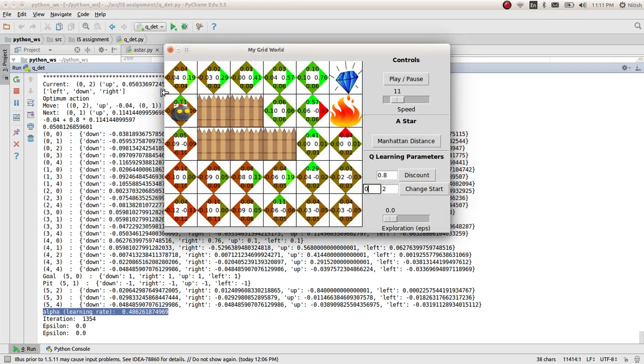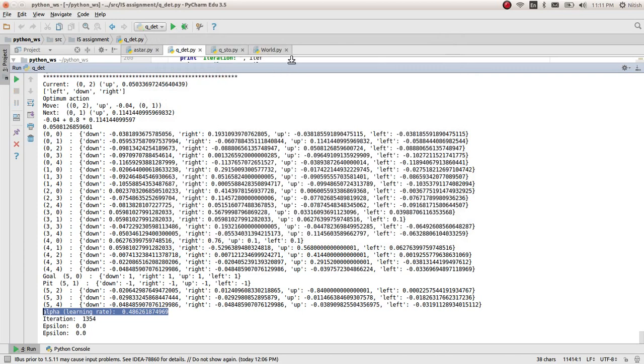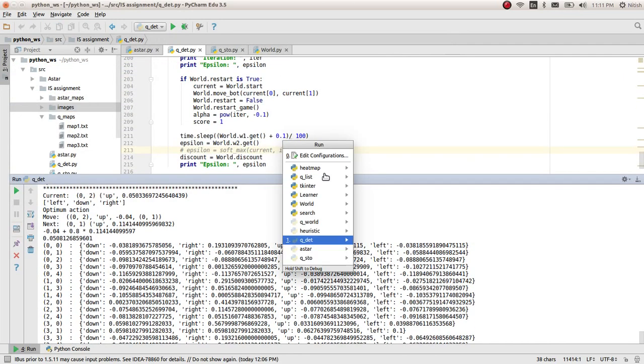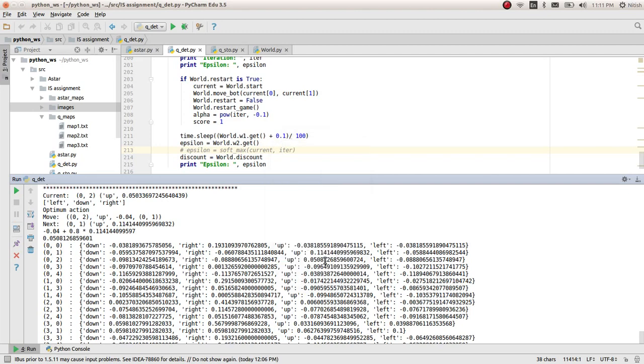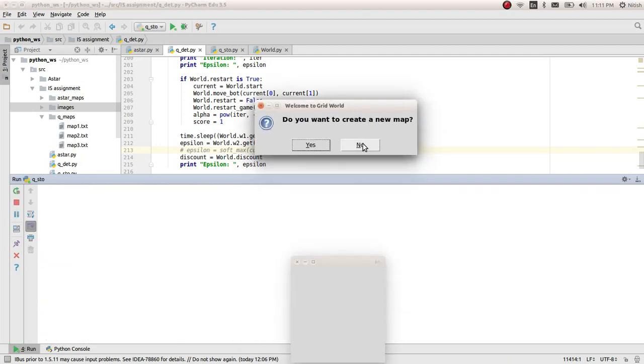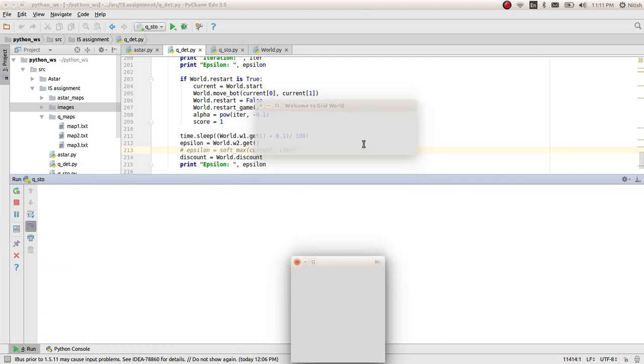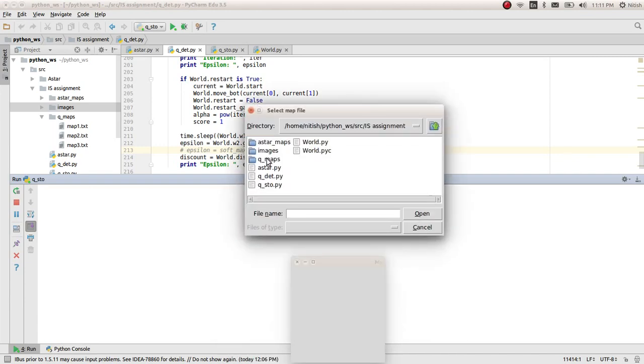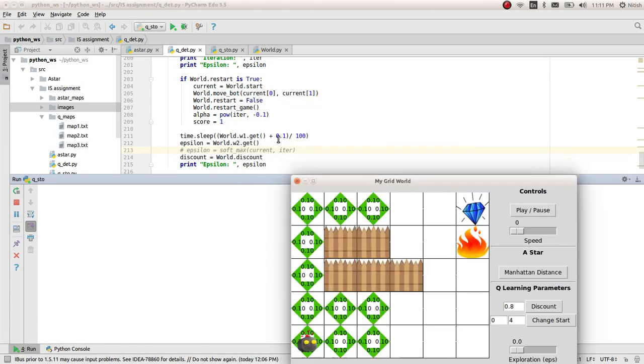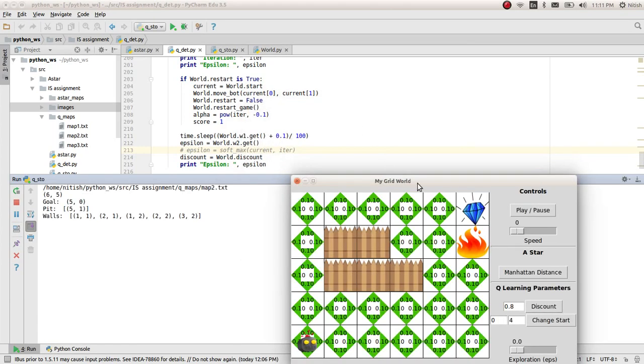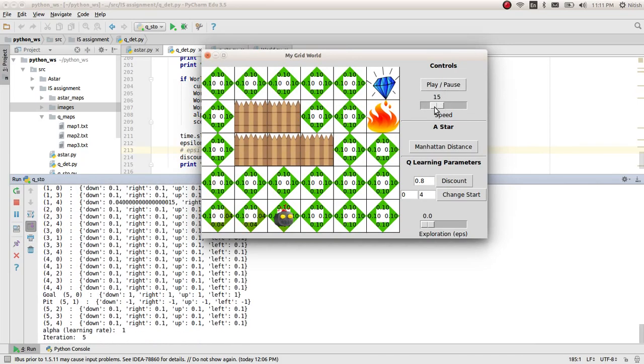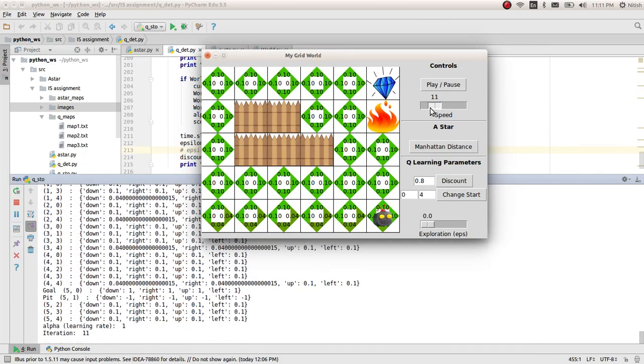I'll just go ahead and run the stochastic version of this implementation now. I'll choose the same map so that we can distinguish between them. Here we start. Let's go ahead and play this.